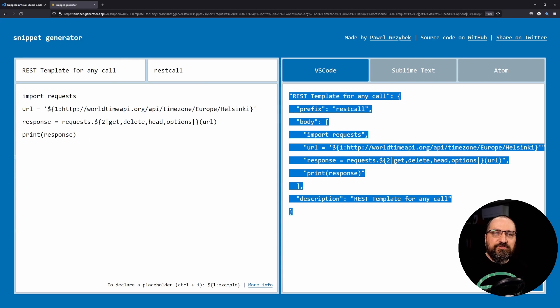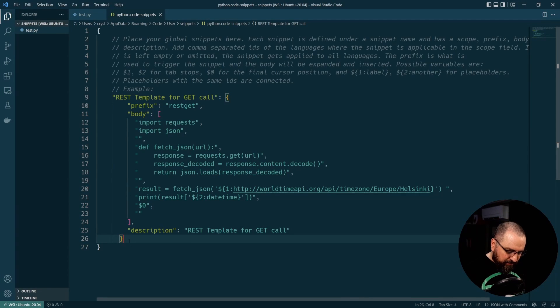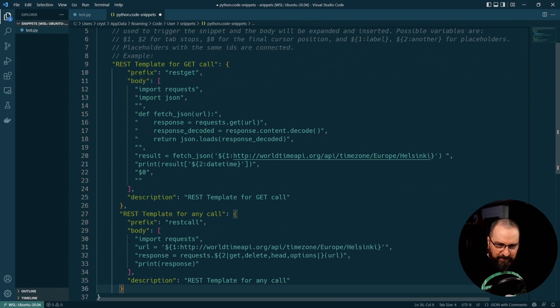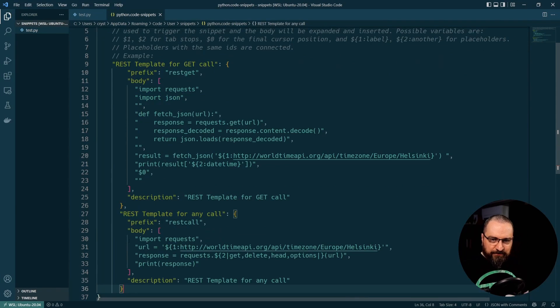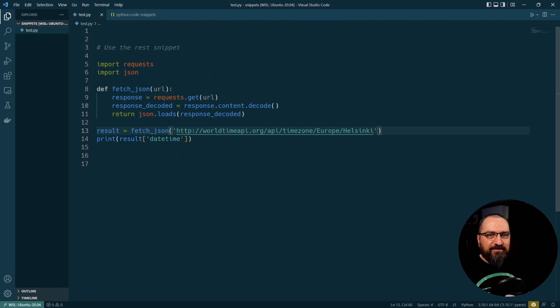Let's copy the snippet. Let's go to VS Code back here, and I'll add this as a new snippet, like so. Now let's try this out.